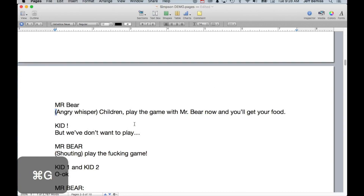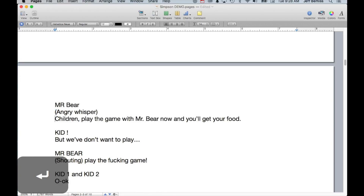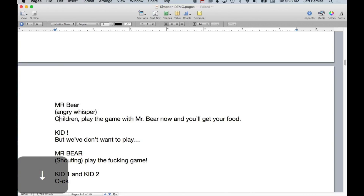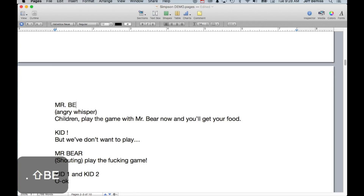Let's see what other parentheticals we have here. 'Angry Whisper' — if we're going to do this in order to have the reader imagine it, first of all we don't capitalize parentheticals. We always return a space but we don't leave a skipped line. And then the character name of course has to be capitalized, so it would look like that.